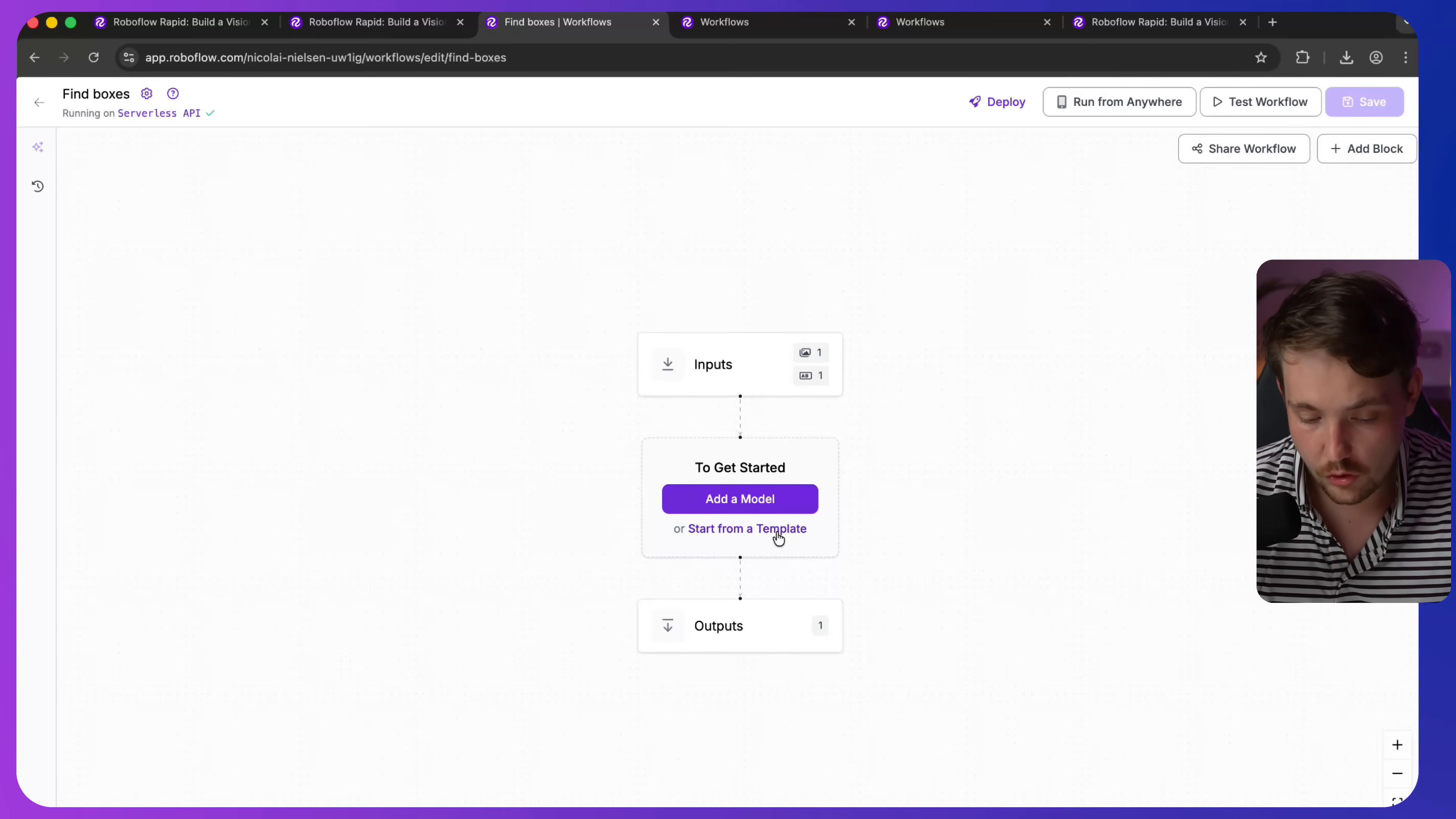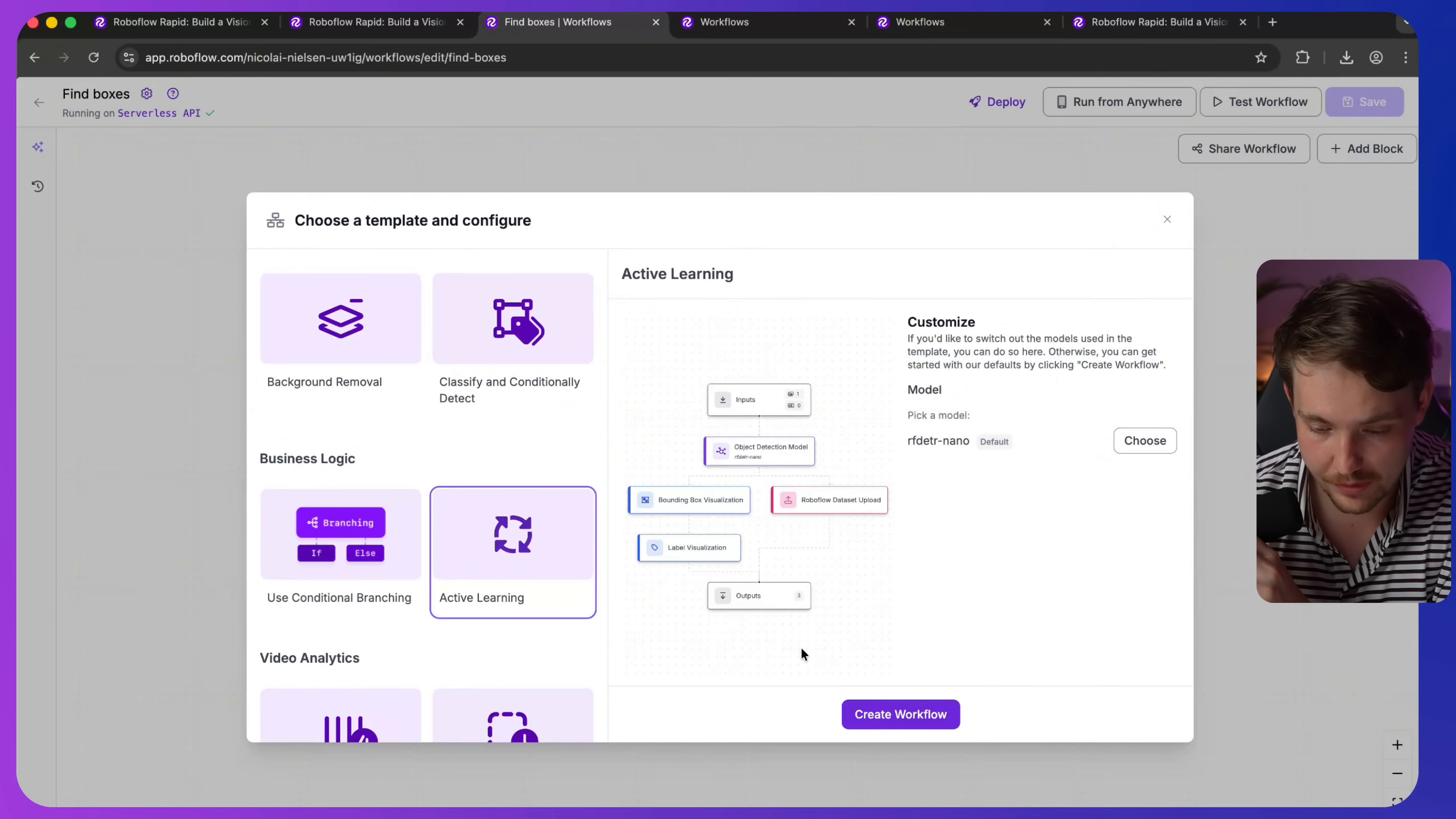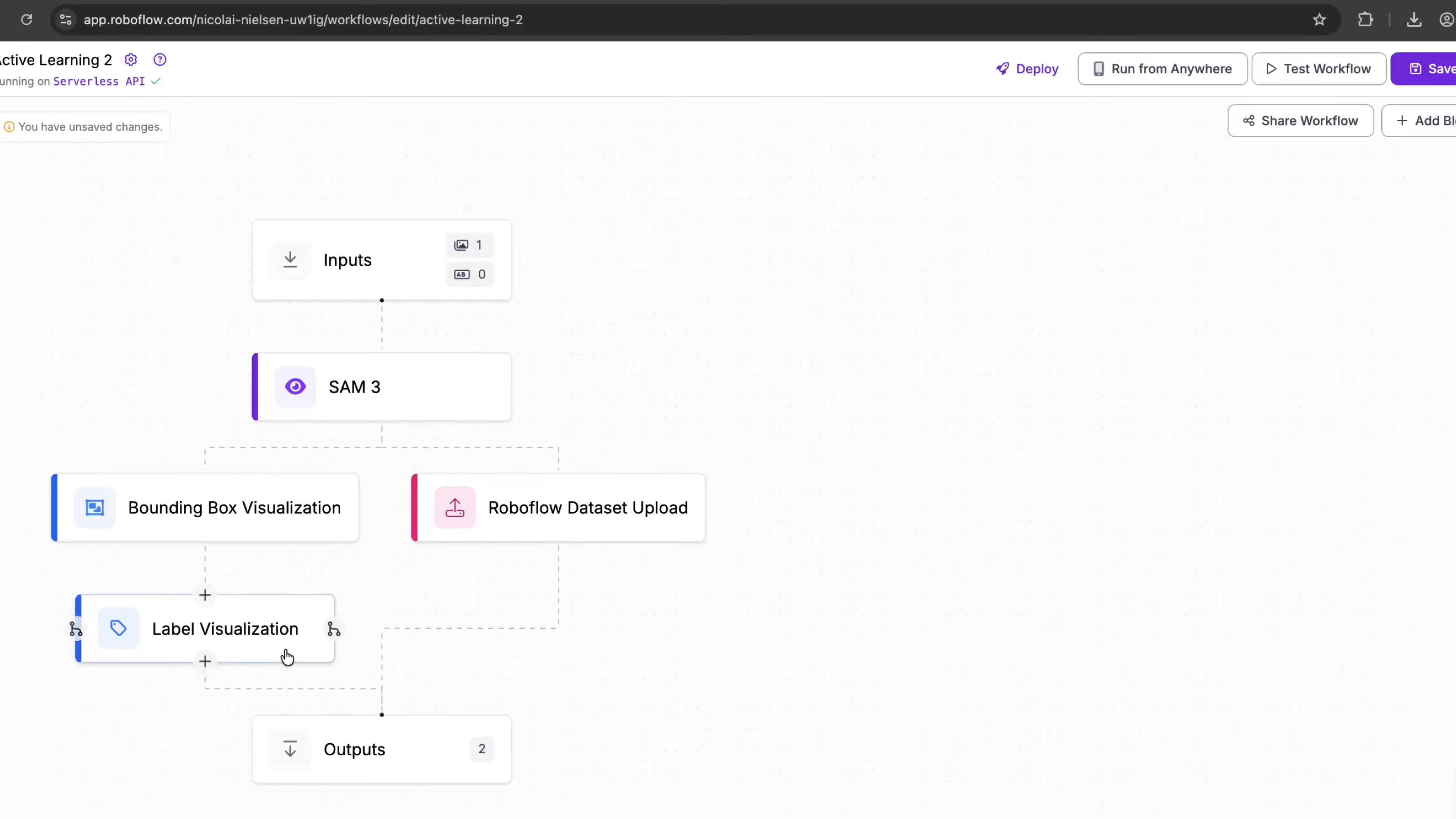So once we're inside the workflow, we can just start with a template. So you can have SAM3 with prompts if you just want to use a standard one. But a very cool use case is just the active learning pipeline, which is pretty much just one of the best ones that I have been using, or also just for the specific use case. So what you would do, you would go in here, wait on the model to be connected, and then you can hook it up. So now we have a workflow up and running with our SAM model. We have the bounding box visualization. It's going to upload the images to RoboFlow. We have the label visualizations.